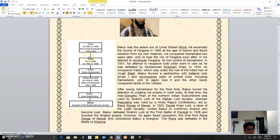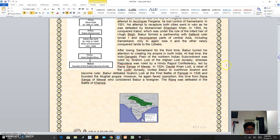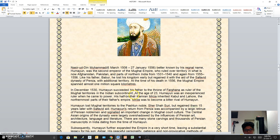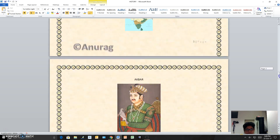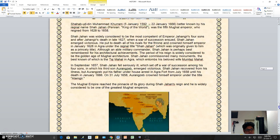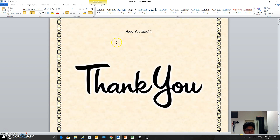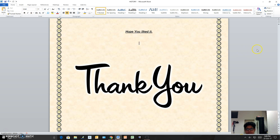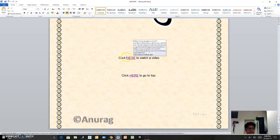The pictures and all the information in the content sections are from the internet. The 'Thank you' image is also from the internet. I wrote the text and formatted it to be bold, italic, and underlined. I also linked the 'Click here to watch a video' text with a URL.